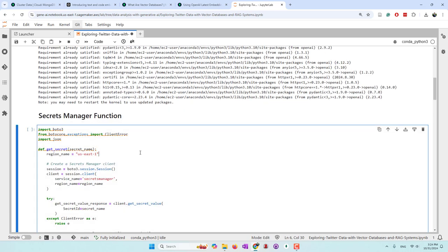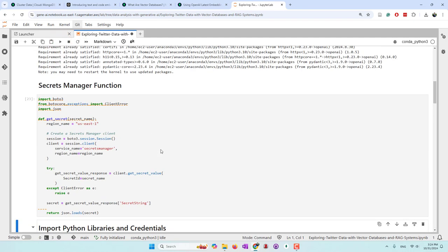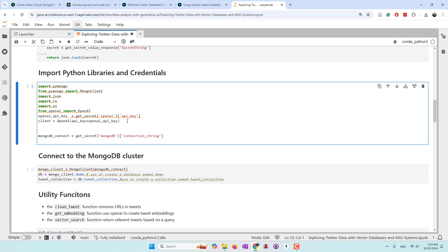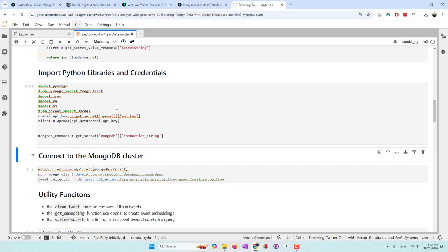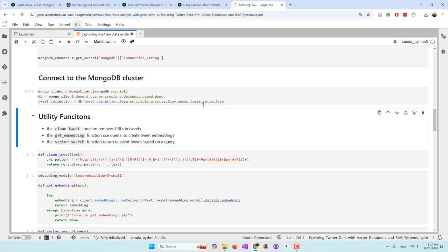We store our credentials in AWS Secrets Manager, and we use it to retrieve credentials such as the MongoDB connection string and OpenAI API key. Now we are going to connect to our MongoDB database. In my case, I have a database called 'demo' and in that database I have a collection called 'Twitter collection'.